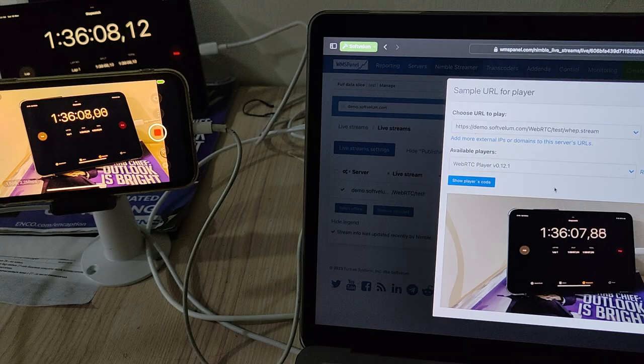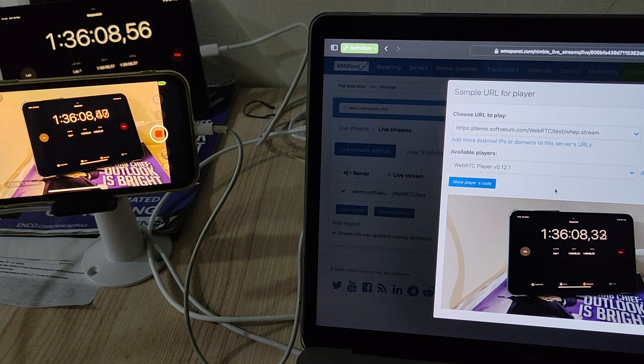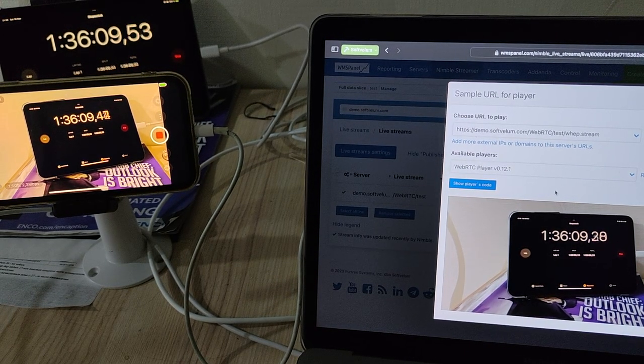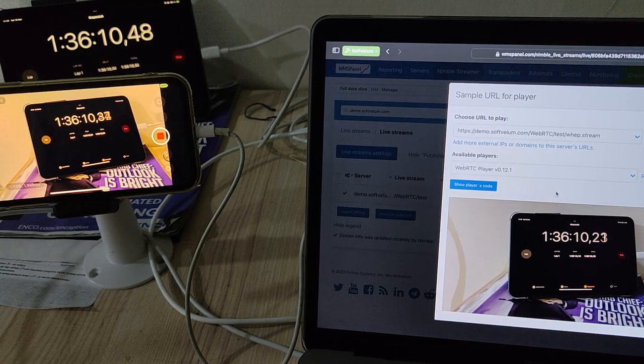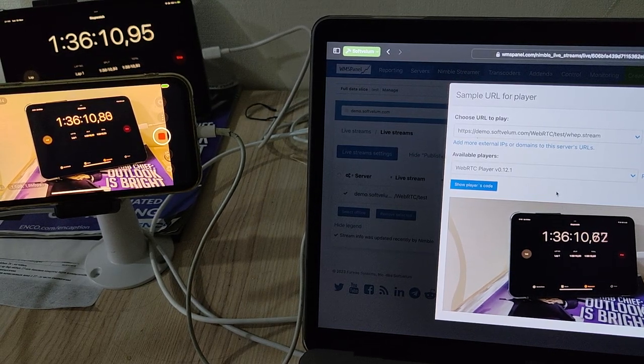And now you see your stream is playing. Check the time difference between source, Larix, and player. It's a truly ultra-low latency delivery.